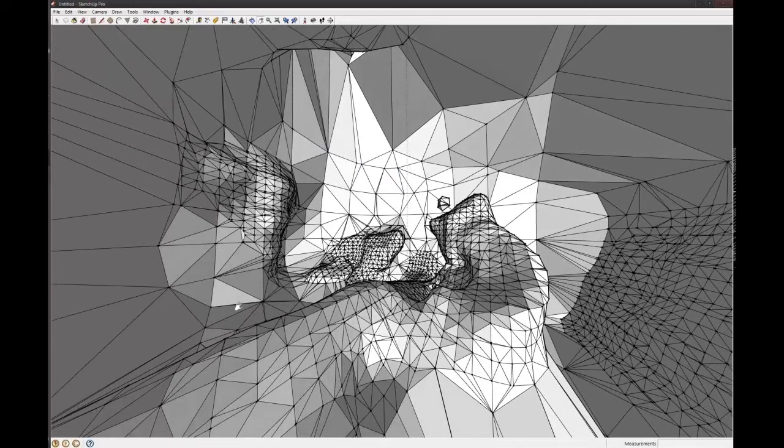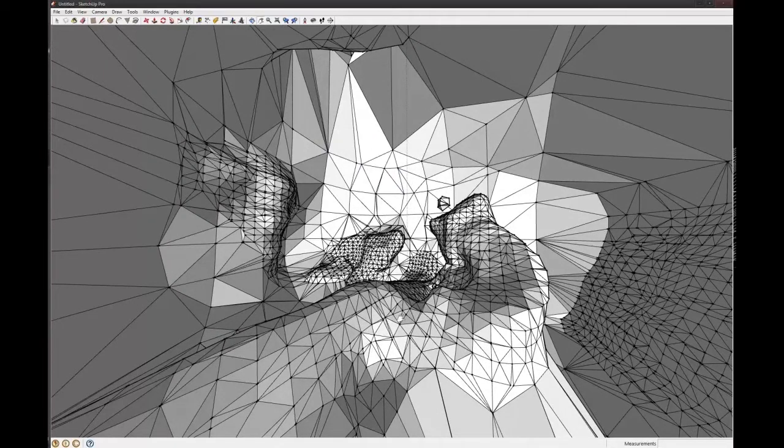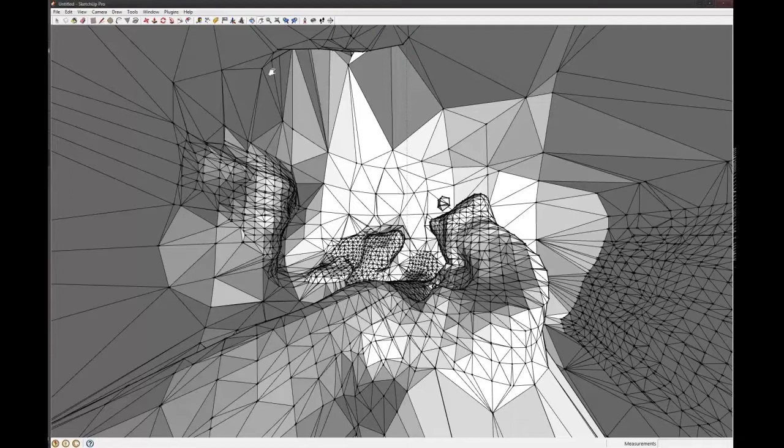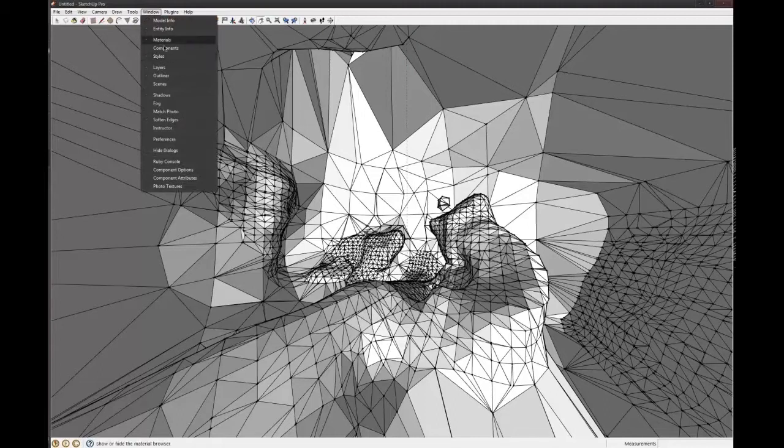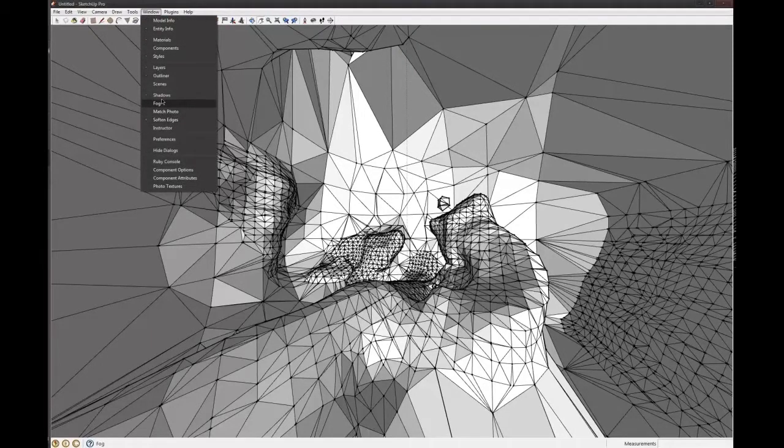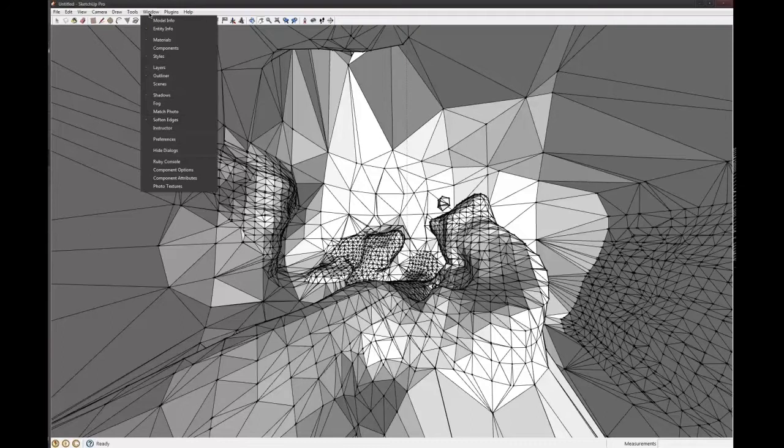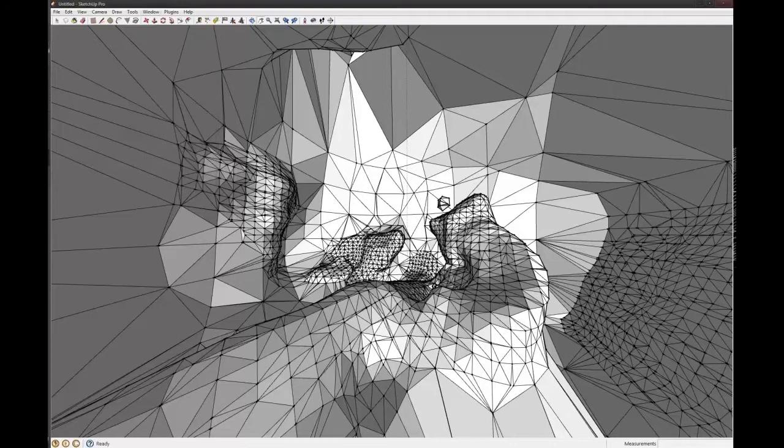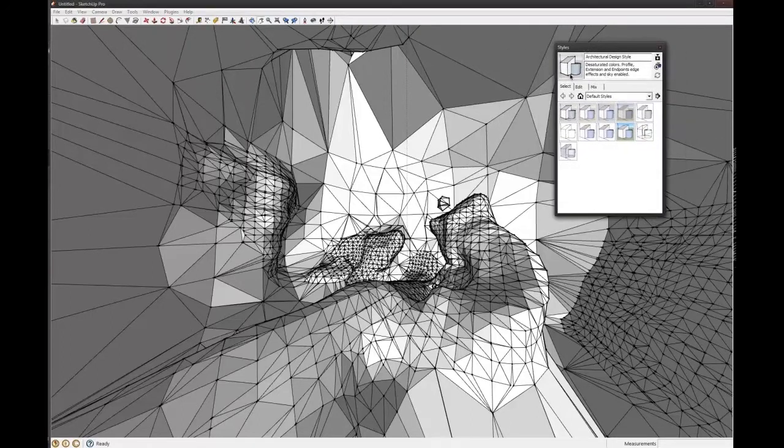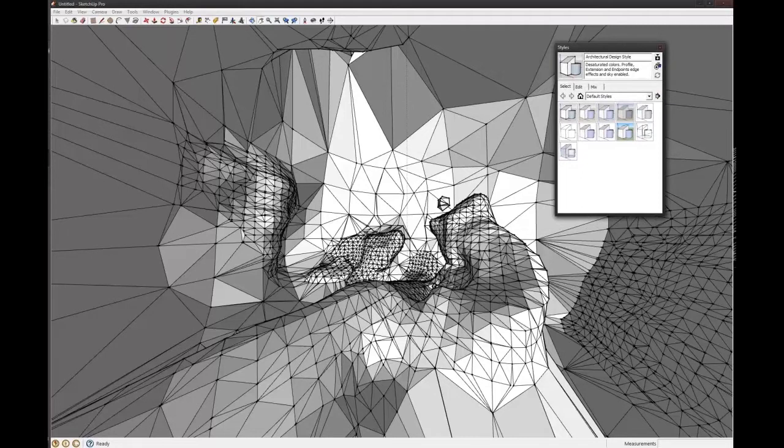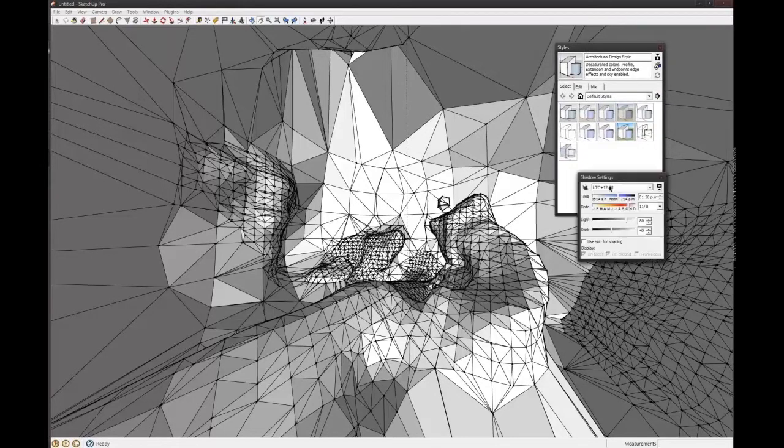And how do we change this stuff? Up in window styles, and then also under window shadows. Two dialogues you want to start playing around with. So here's the styles one. And where's the shadows one? Here it is.